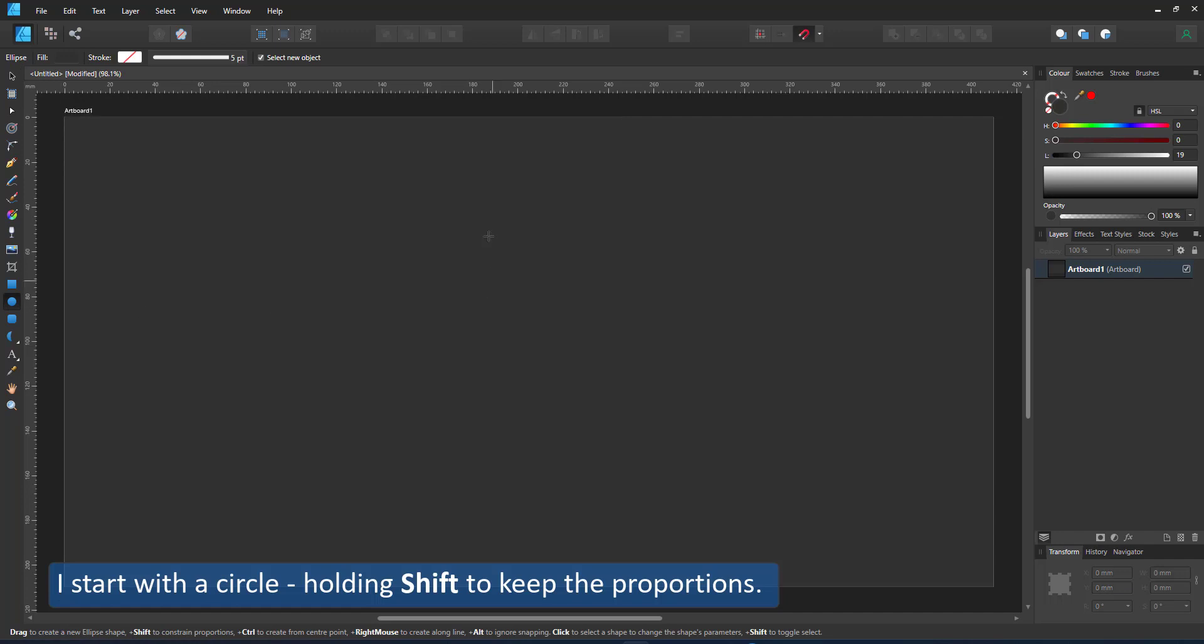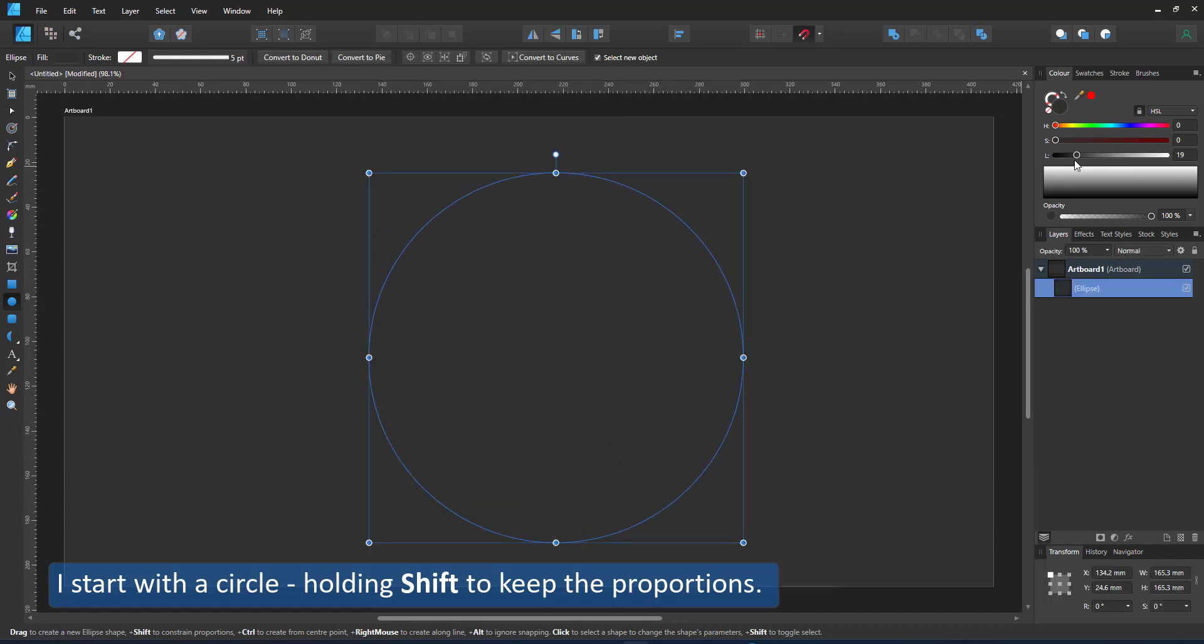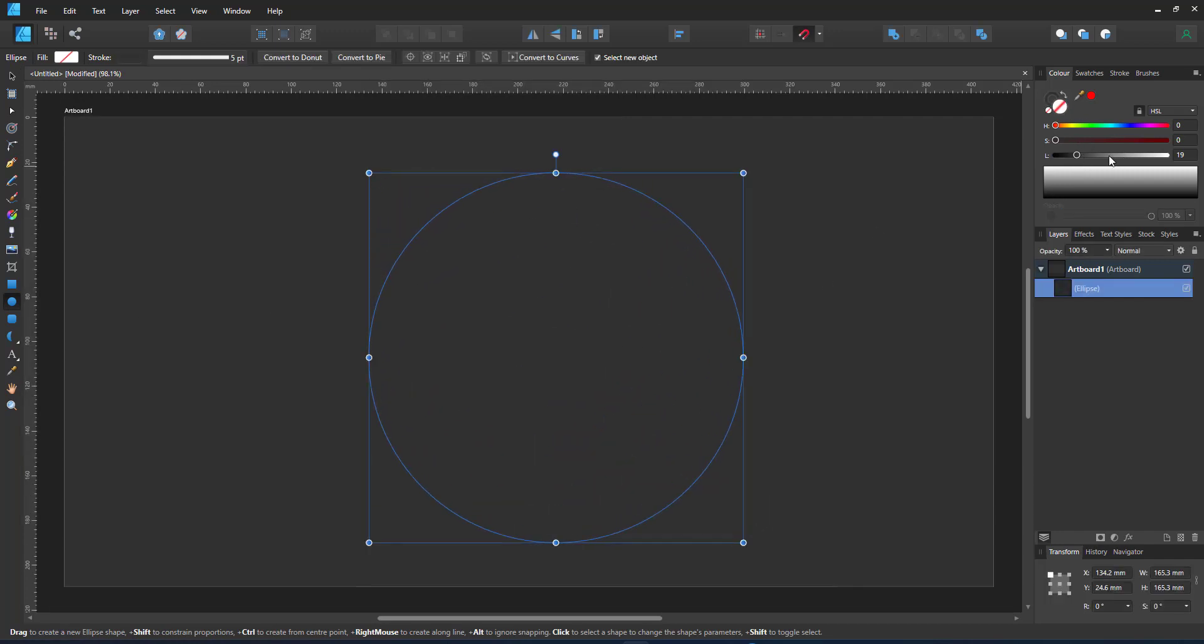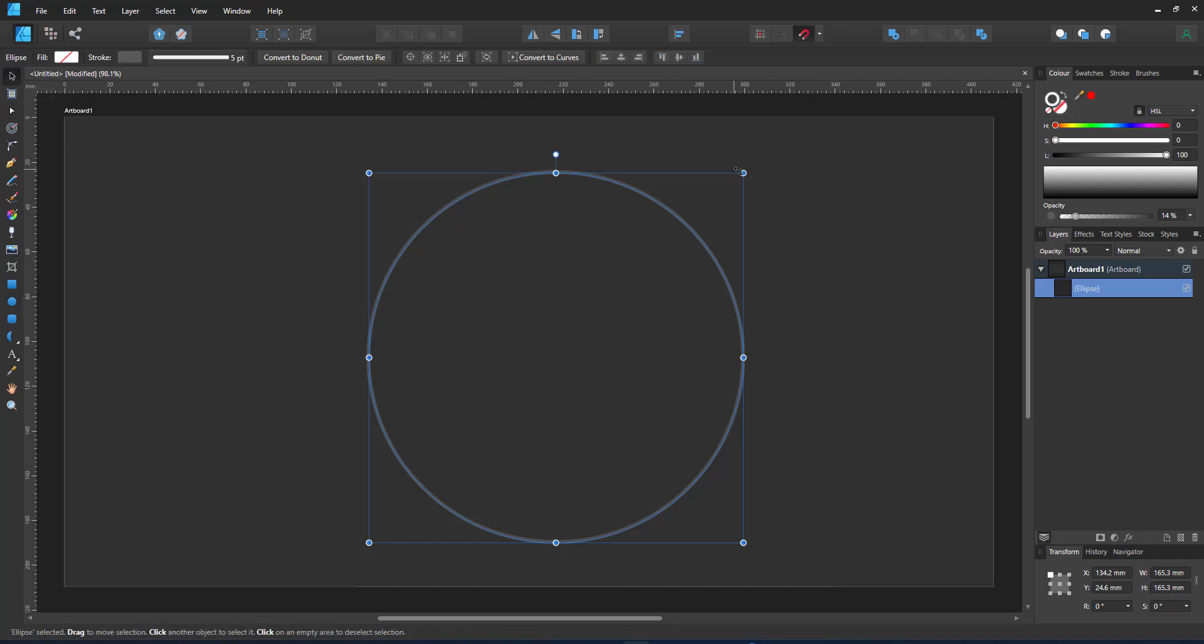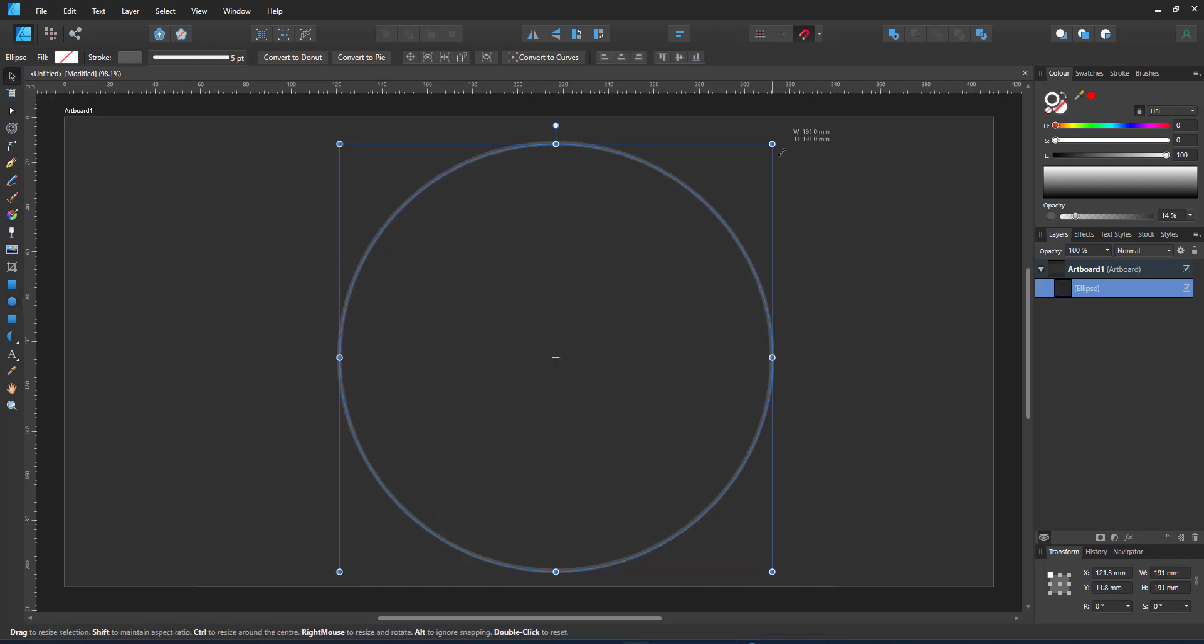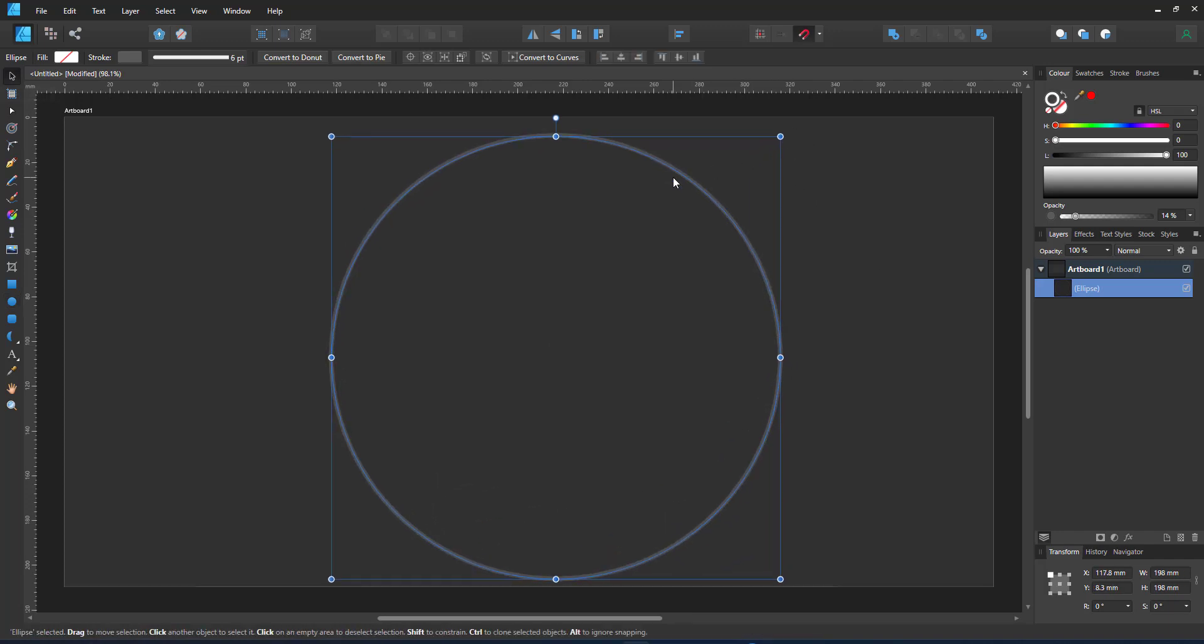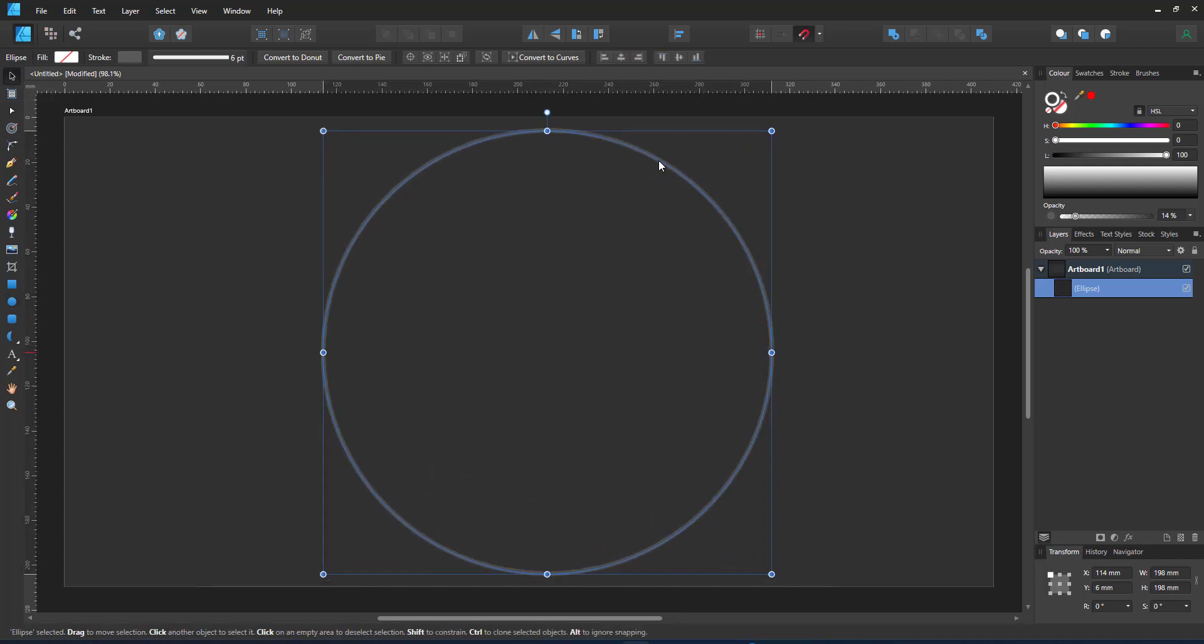I start by creating a circle, holding shift to keep the proportions and then turning that circle into an outline, not a fill. This will be my visual guide as well as the clipping mask I use to contain the shapes.